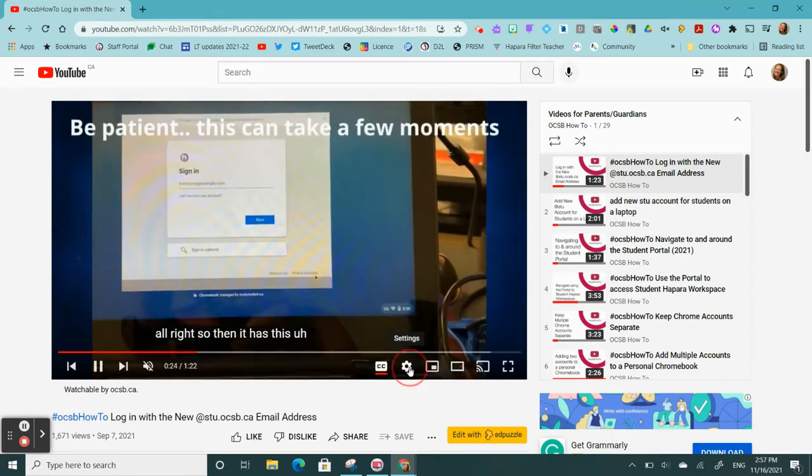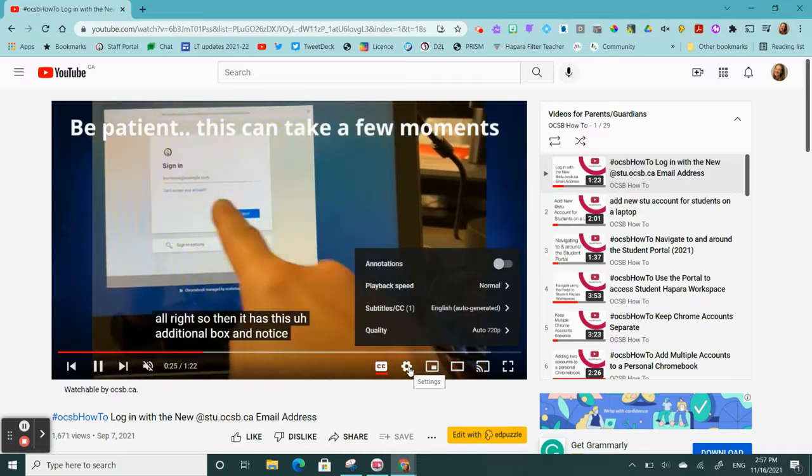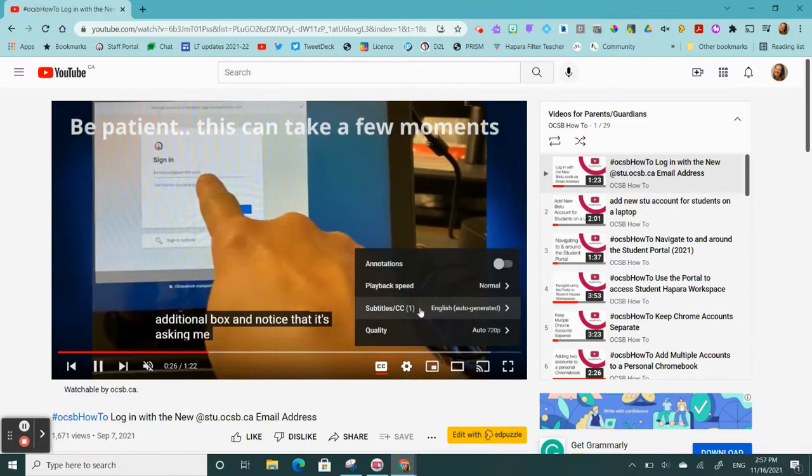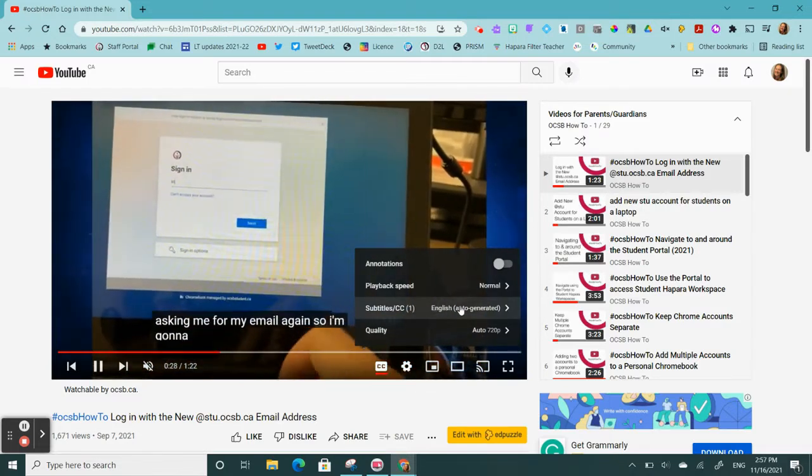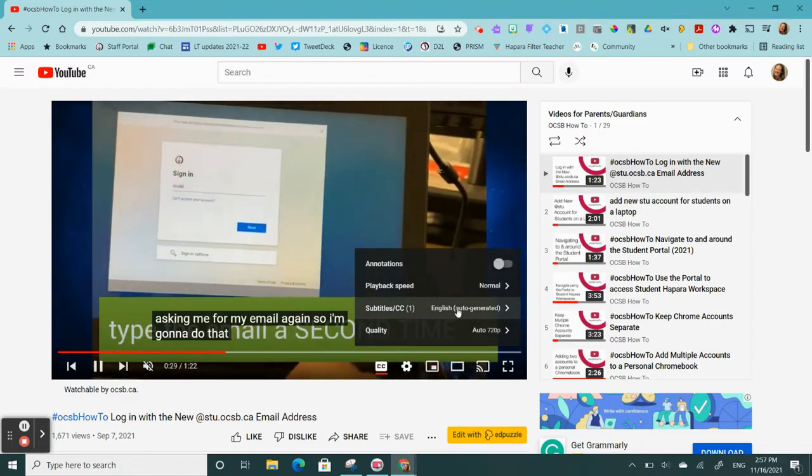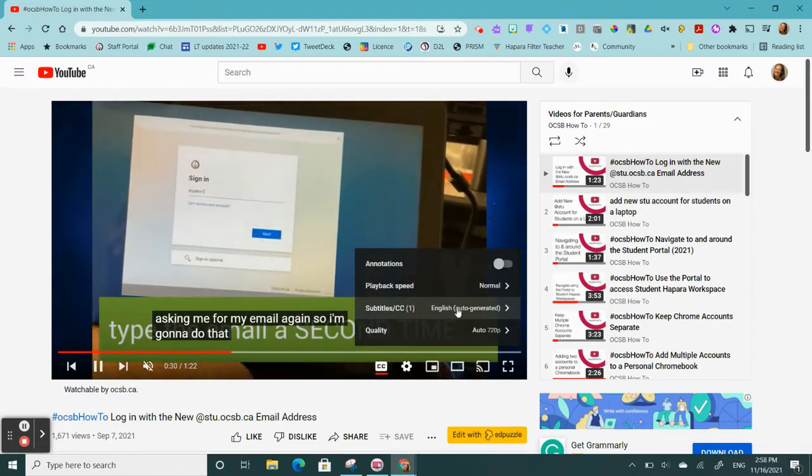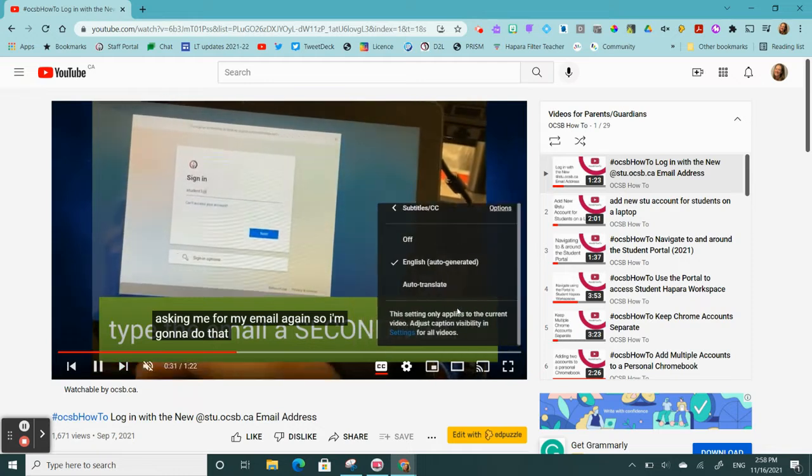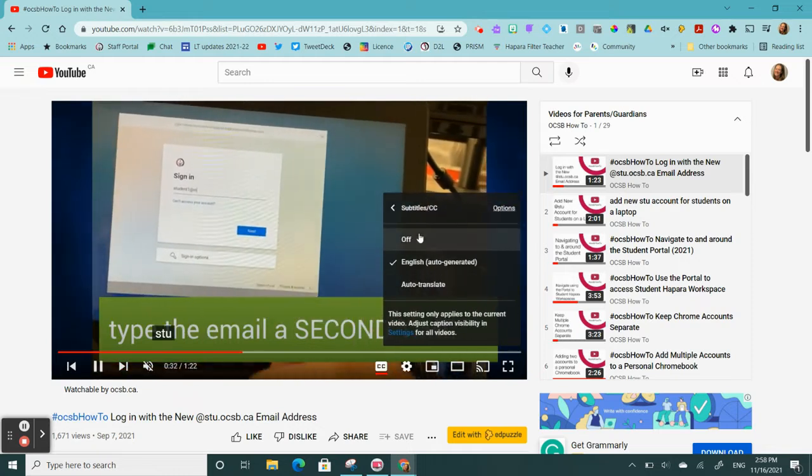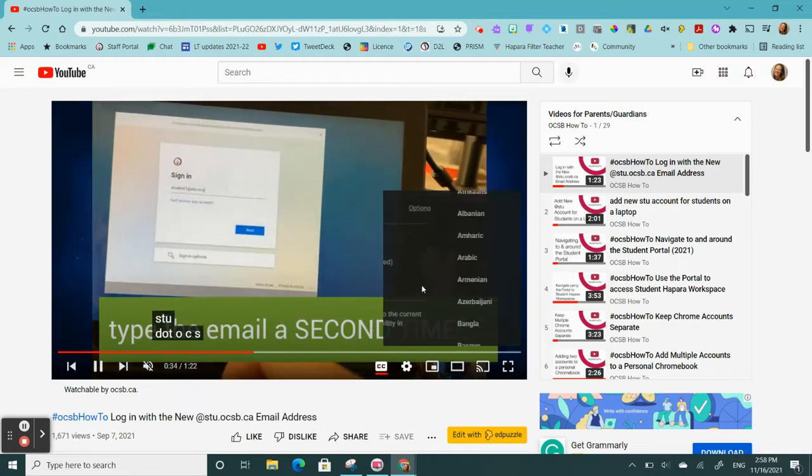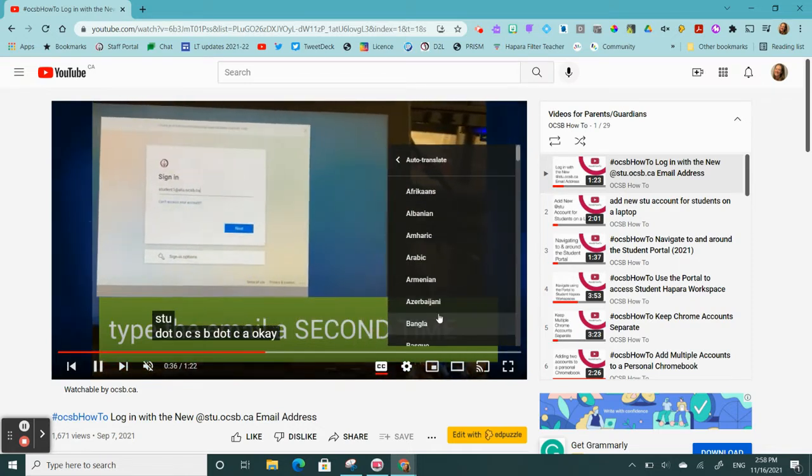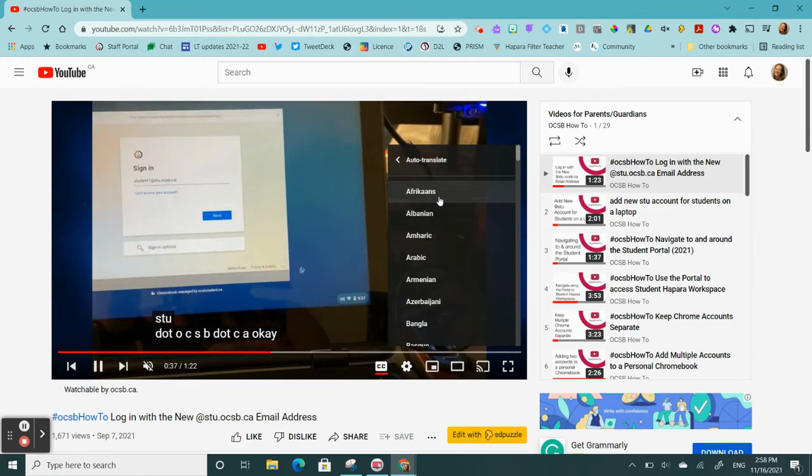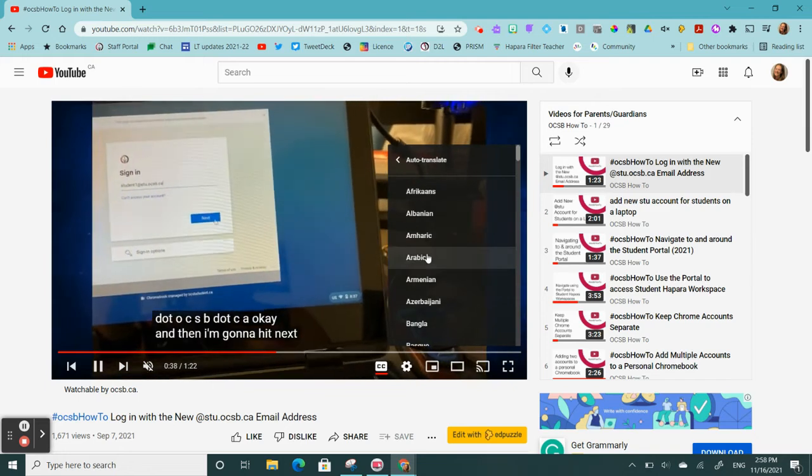If I click on Settings, it lets me choose the language with which I would like to see the subtitles. I can choose to auto-translate and from there I can pick a language of my choice.